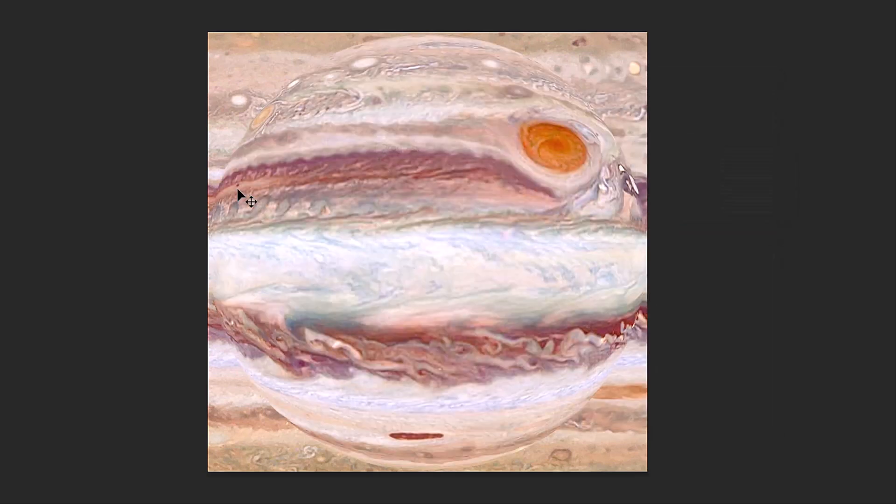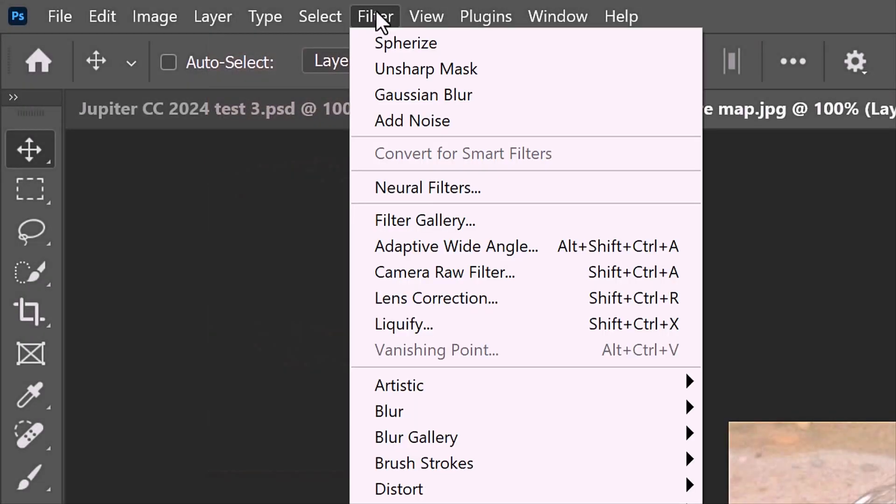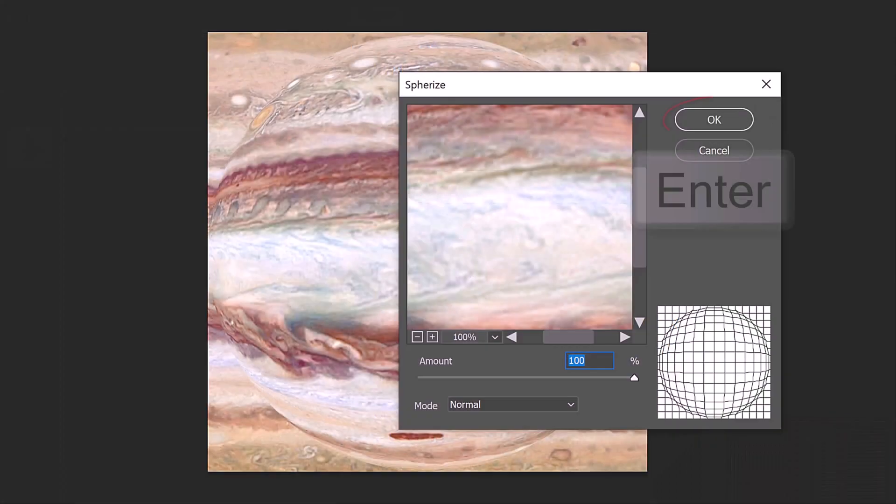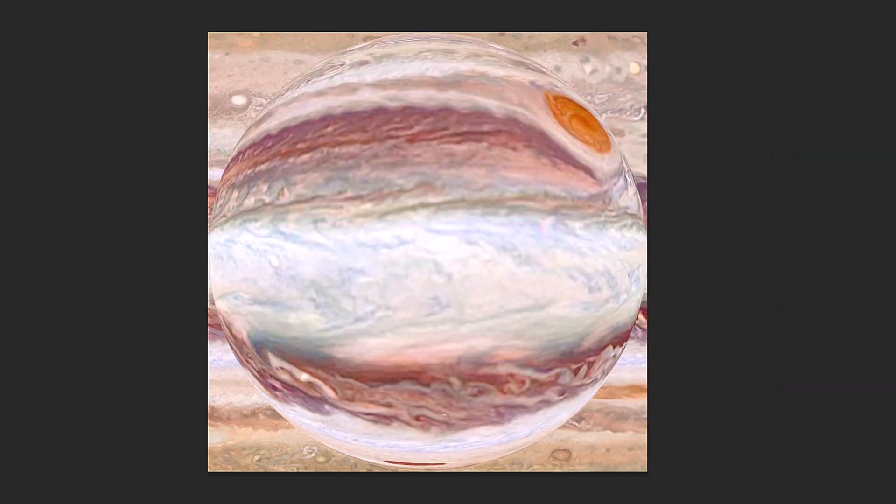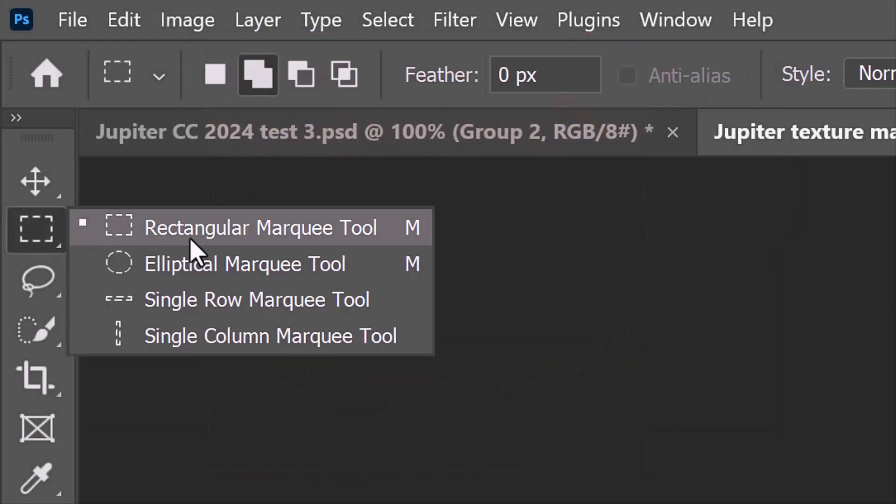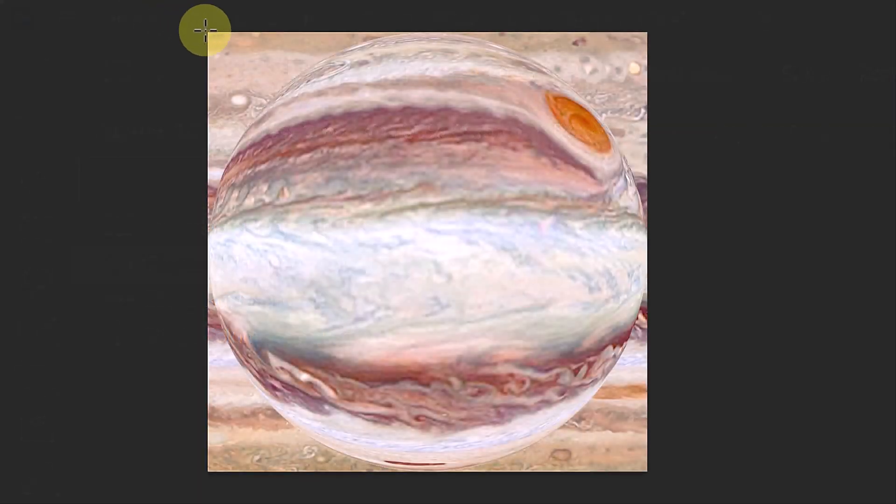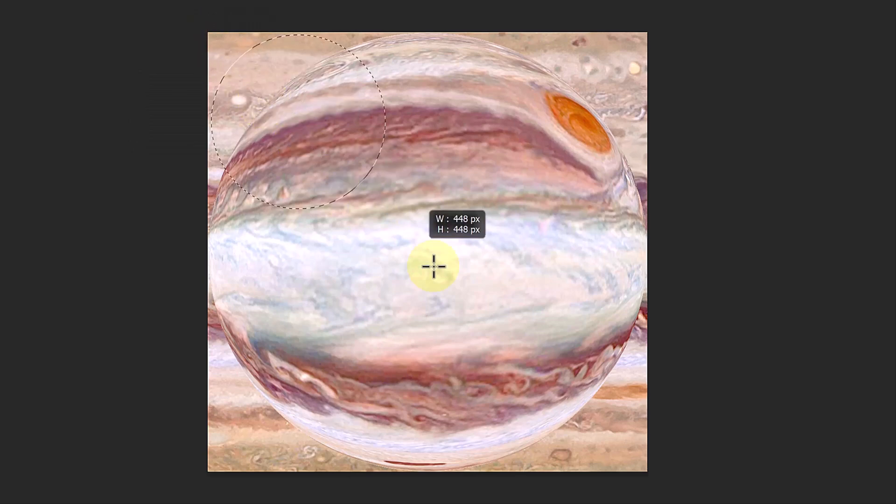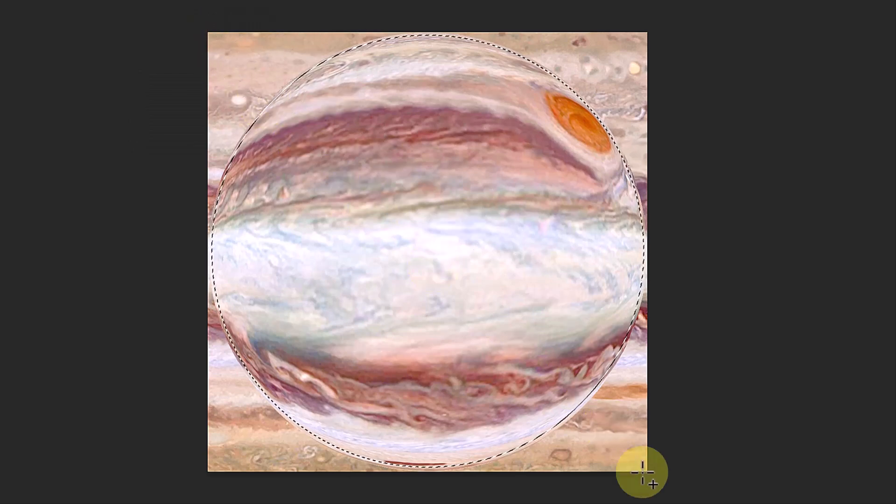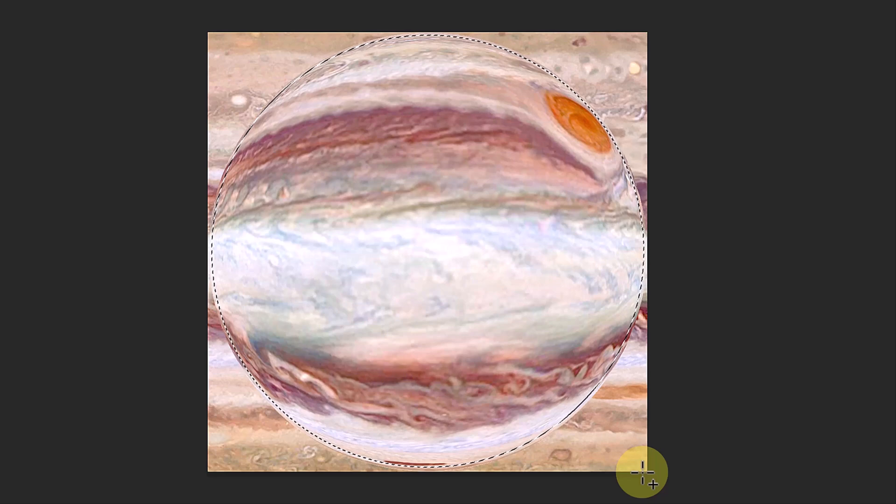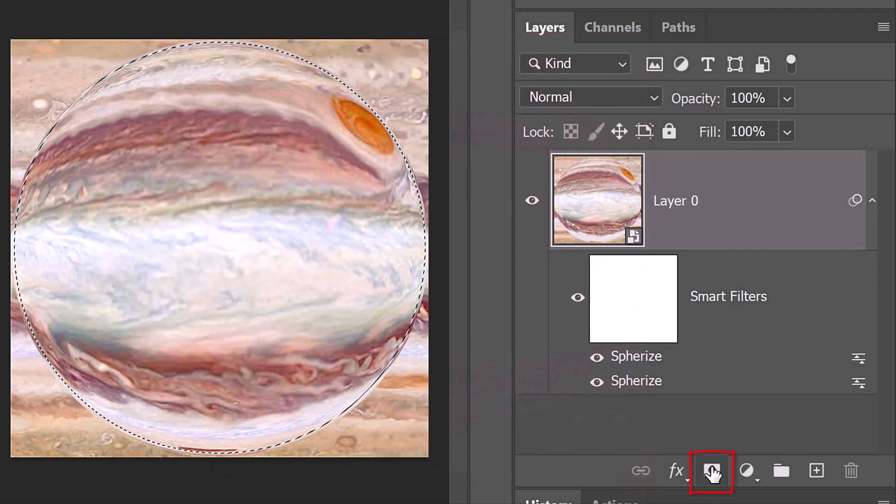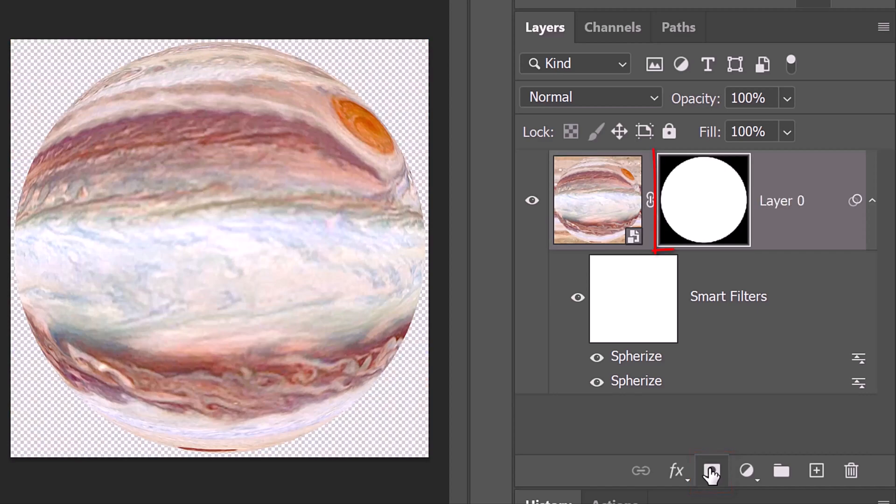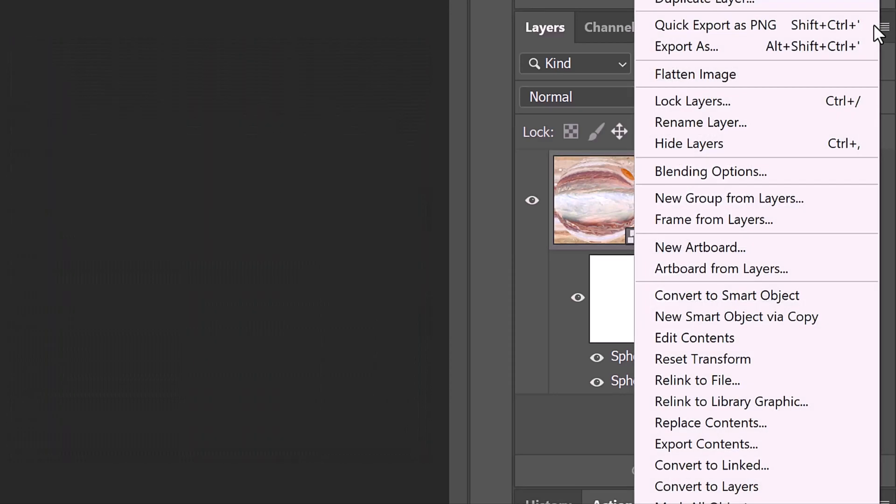We'll spherize it again by going back to Filter and clicking Spherize. Open the Elliptical Marquee Tool and go to an inside corner. Press and hold the Shift key as you drag the tool to the opposite inside corner. Pressing and holding Shift ensured our selection is a perfect circle. Click the Layer Mask icon, which makes a layer mask of the selection next to the texture. Convert this into a Smart Object as well.